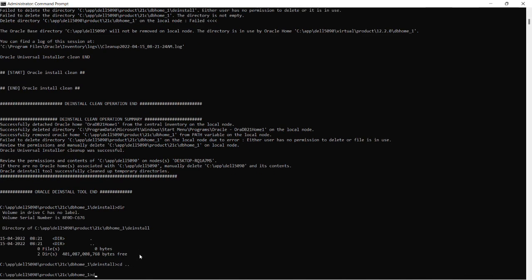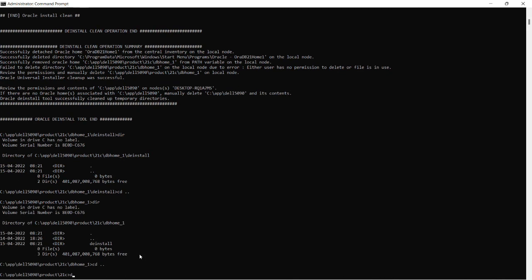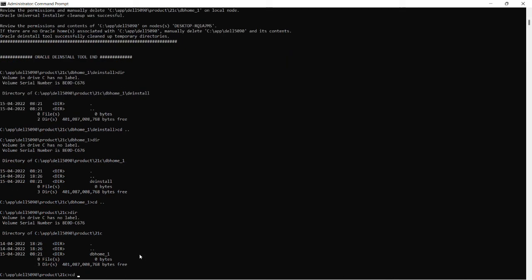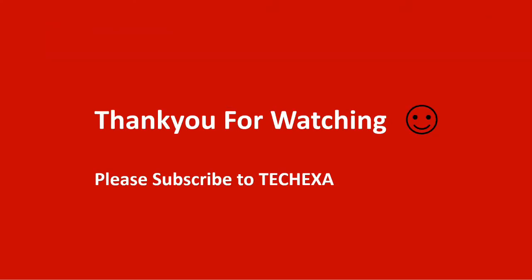So it has been removed completely. All the cleanup has been done by de-install activity. So I will delete it manually. You can see that there is nothing in the Oracle Home except the de-install directory. Thank you for watching.